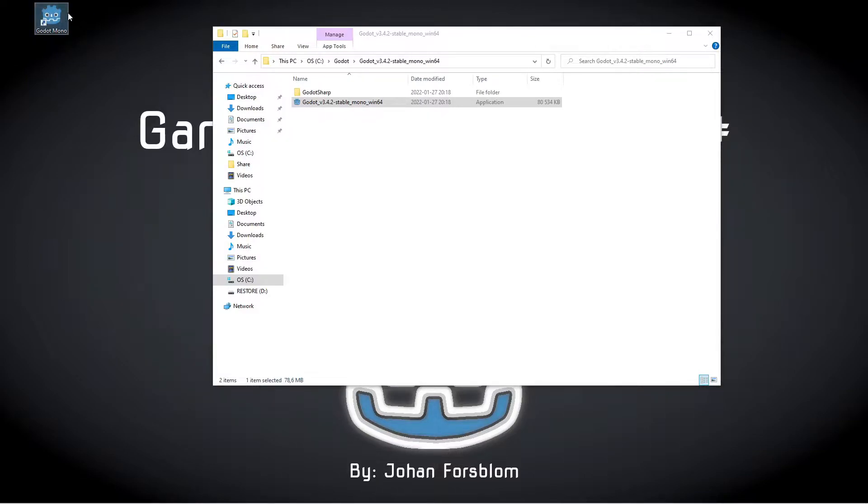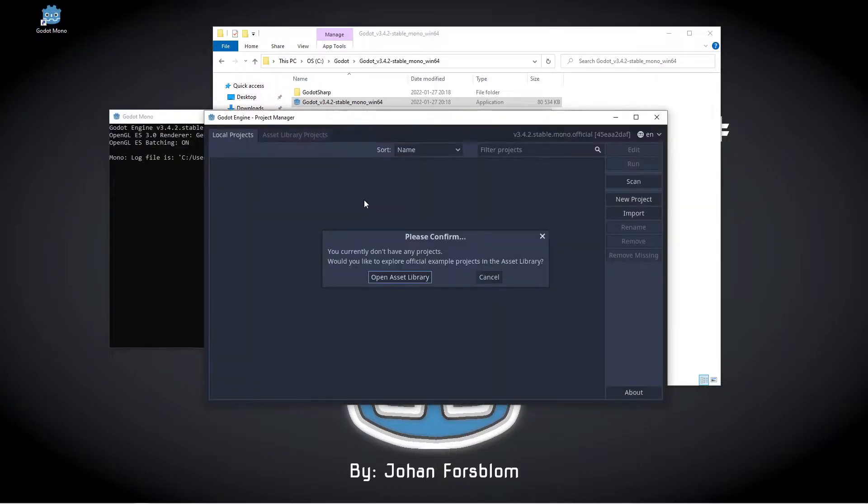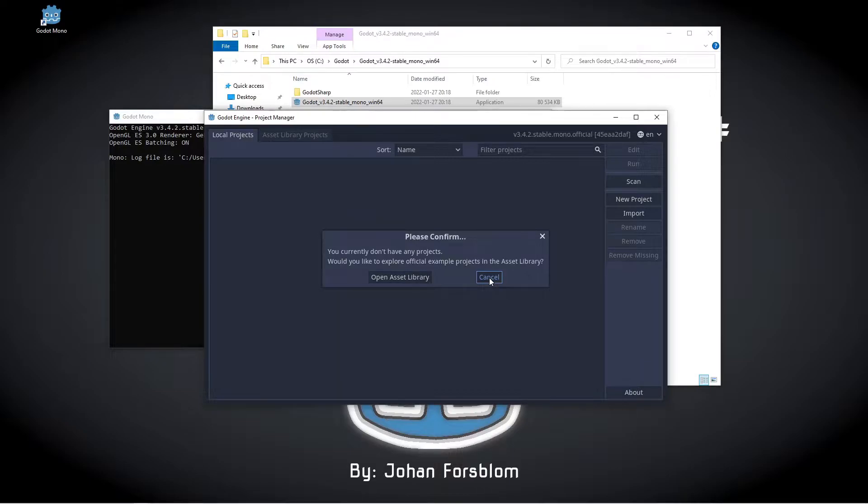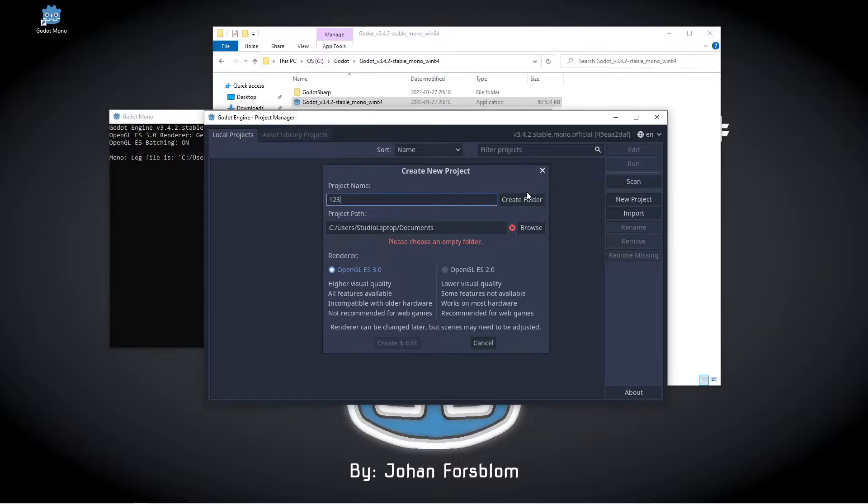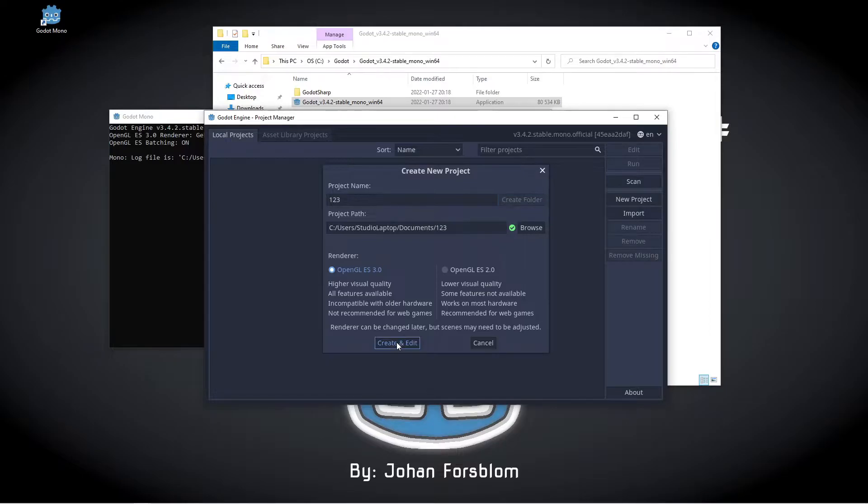Then start up the Godot engine. When it opens up, press Cancel because we're not going to grab any projects in the asset library. Click on New Project, call this just one two three, and click Create Folder and Create and Edit.